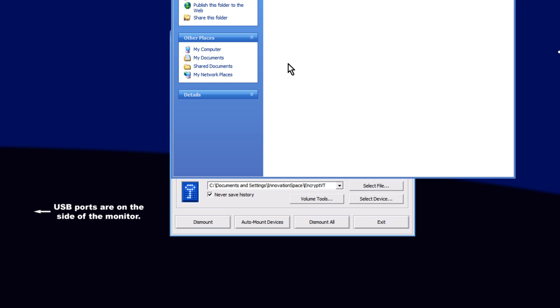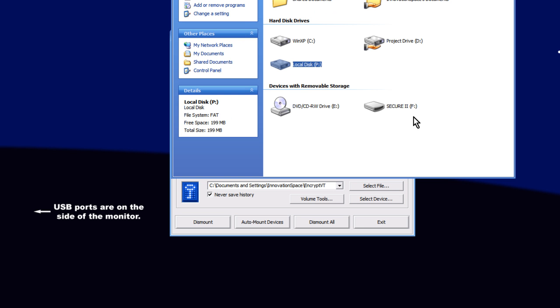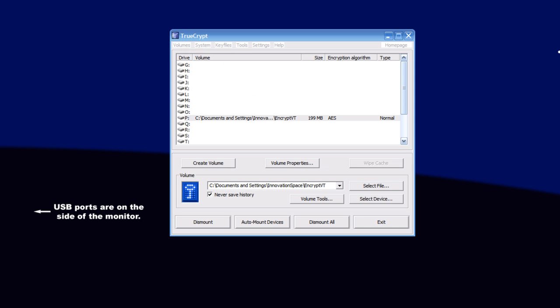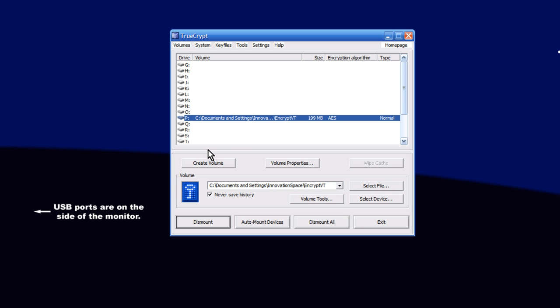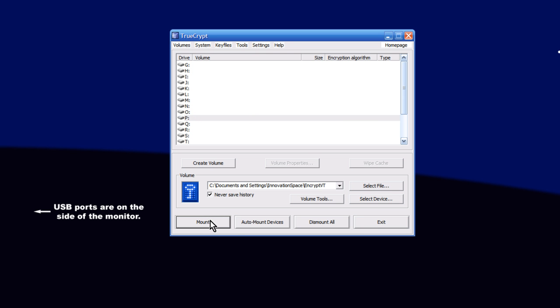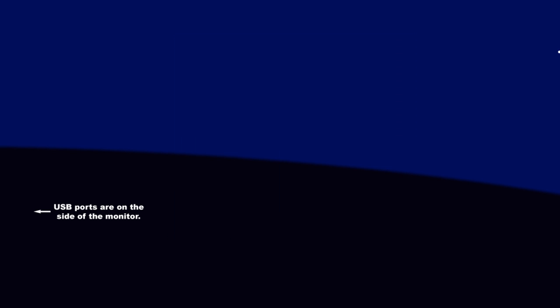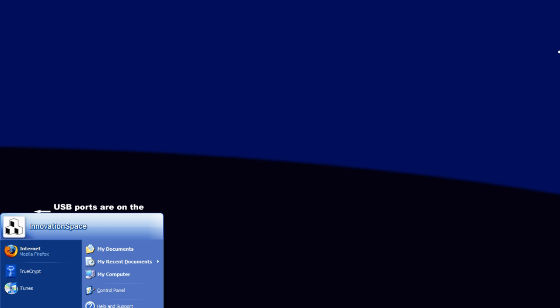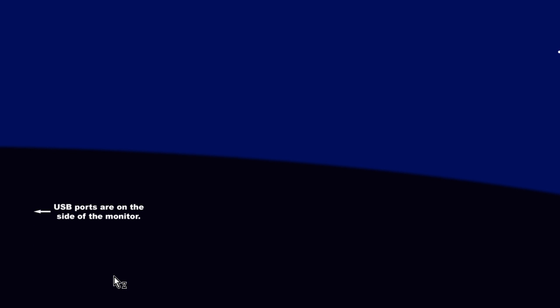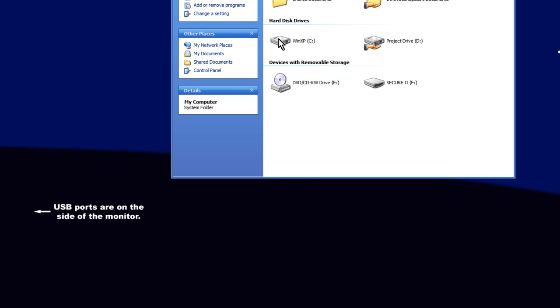So now if we open it up, you can see that it's in there. So in order to make that secure, we need to dismount it and hide it. So now we're going to go back to our TrueCrypt and we're going to click on P. And then we're going to tell it to dismount. So by dismounting, this means that when we go back to My Computer, there is no more P.